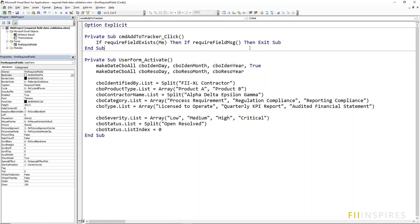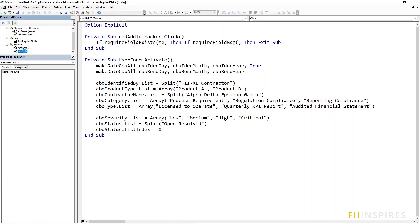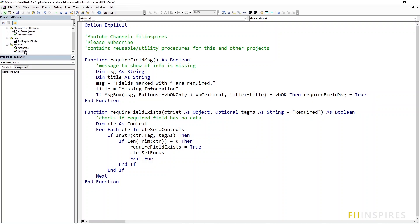If you are using the downloaded starter workbook, you should have a module called module utils. Inside it are two procedures.